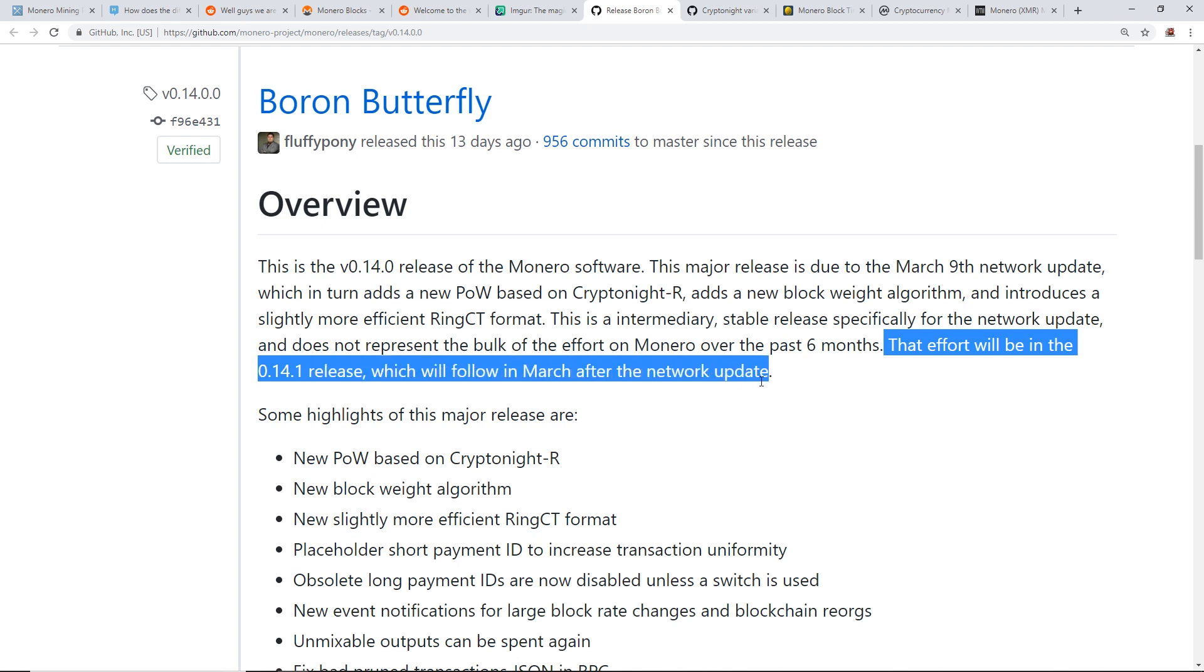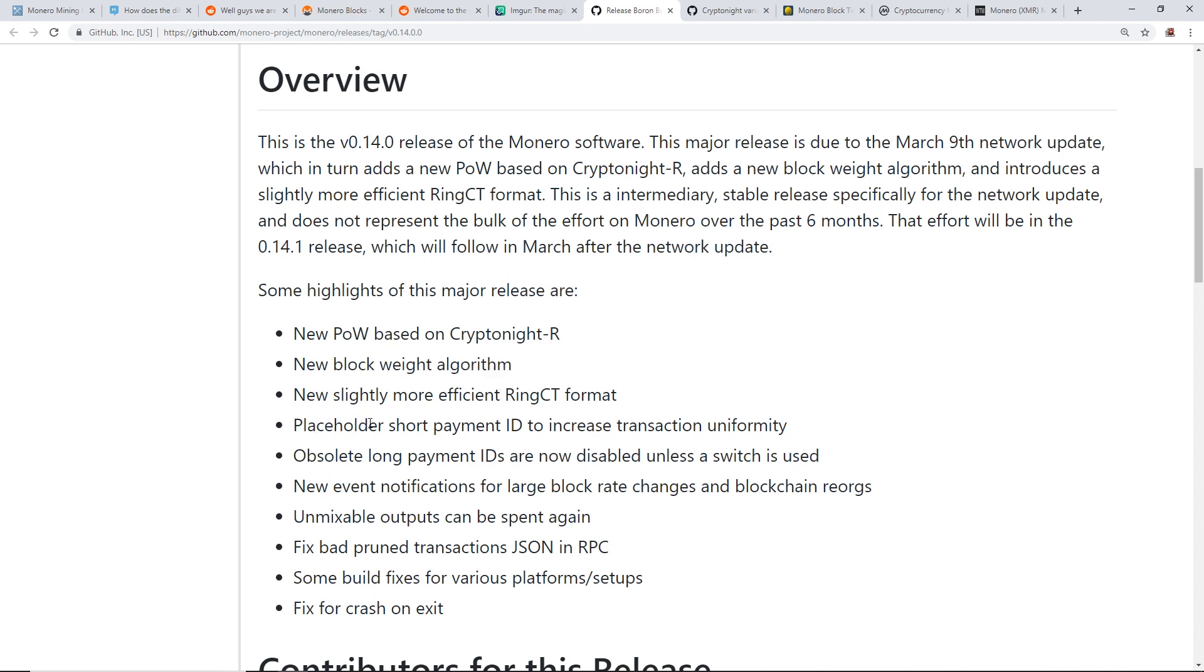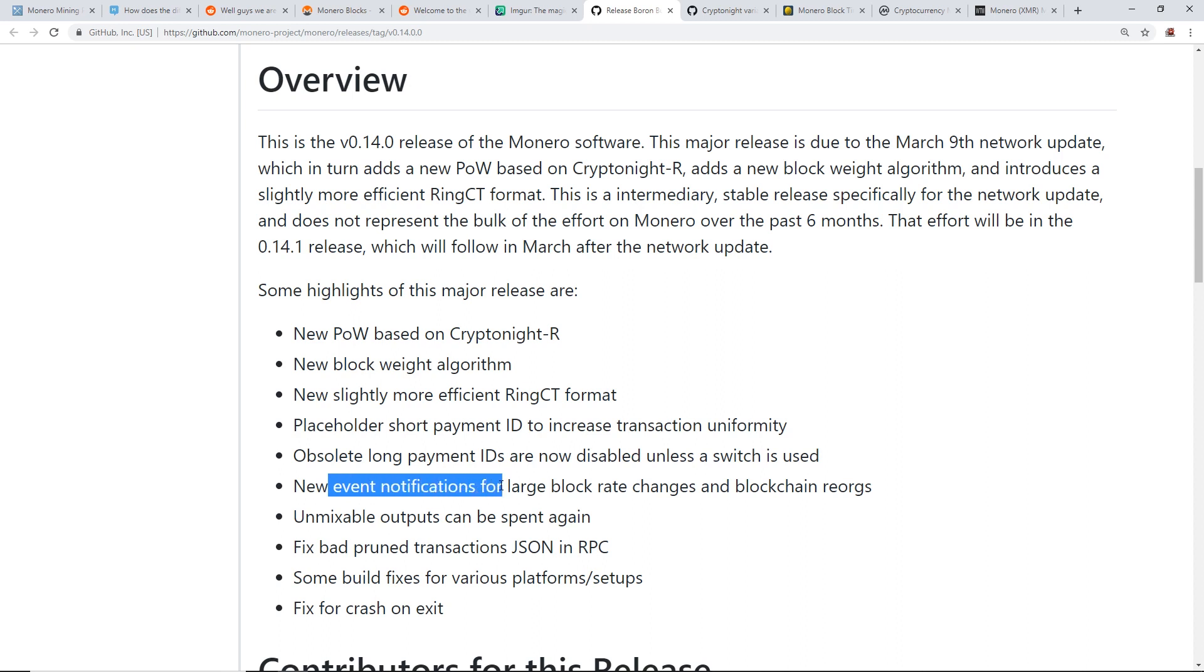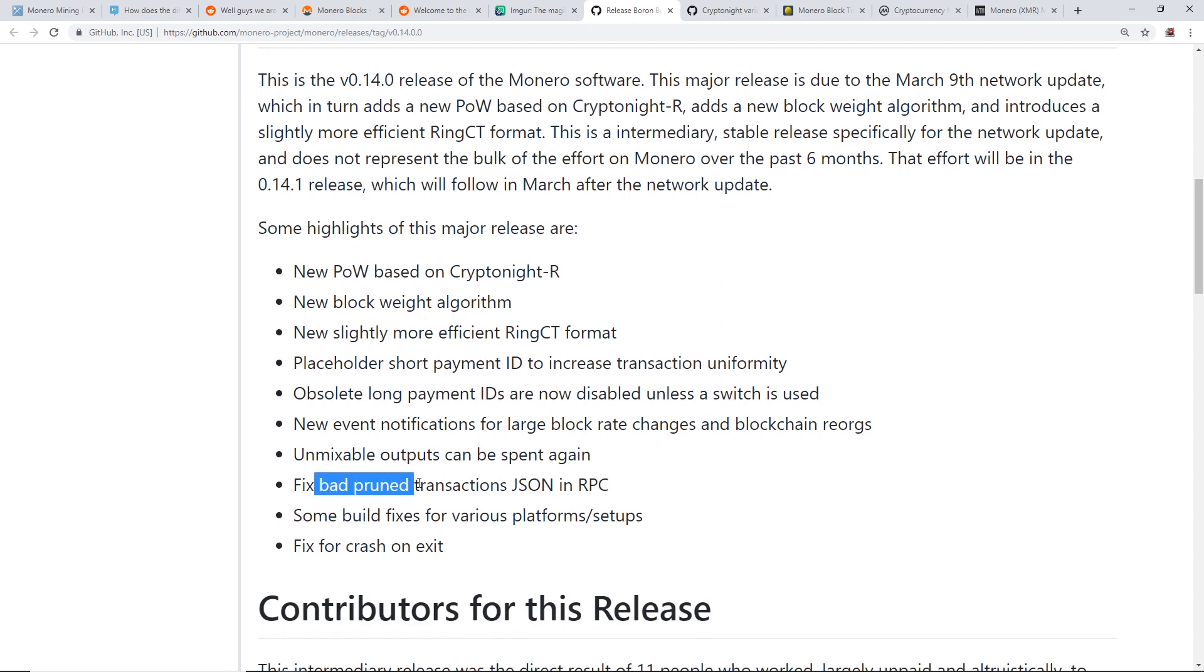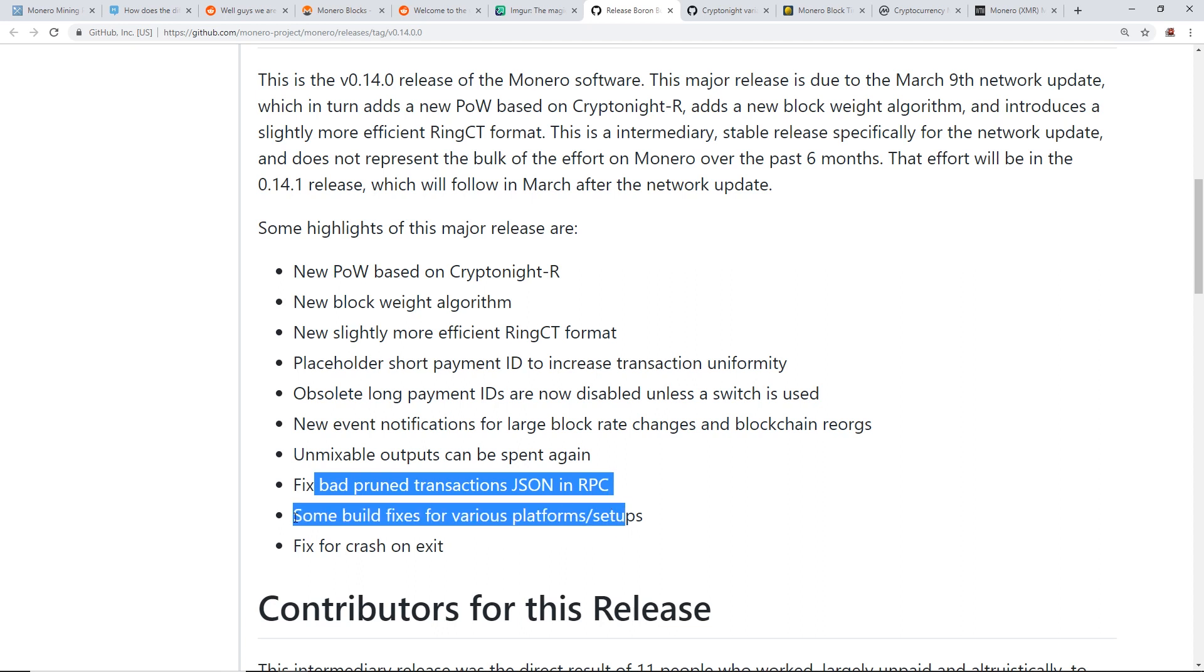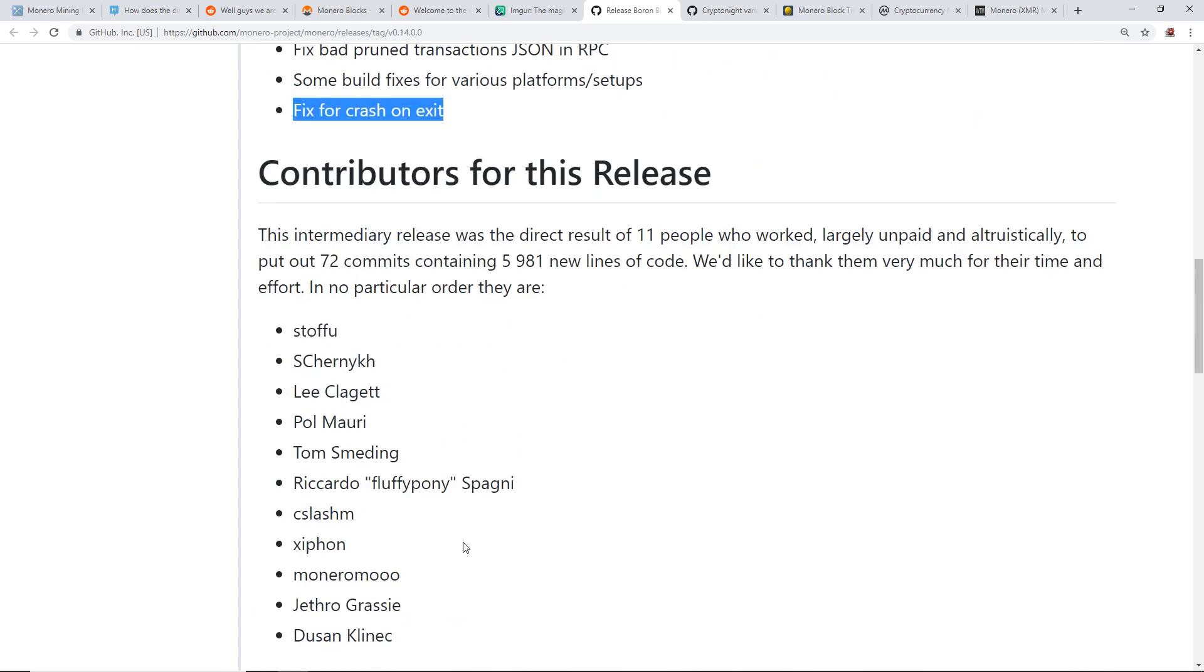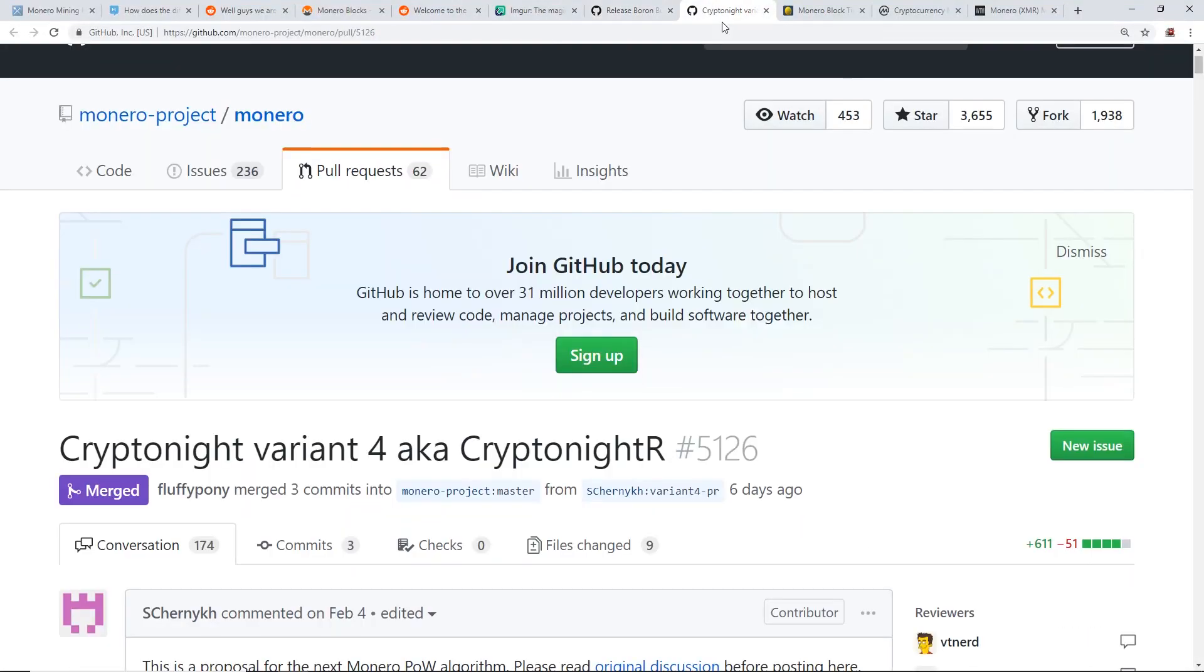Okay so guys, this is the highlights that happened in the major release here. So you guys all know the new proof of work based on CryptoNight R, a new block weight algorithm, new slightly more efficient RingCT format, placeholder for short payment ID to increase transaction uniformity, obsolete long payment IDs are now disabled unless a switch is used, new event notifications for large block rate changes and blockchain reorgs, unmixable outputs can be spent again, fix bad prune transactions JSON and RPC, fix some build fixes for various platforms and setups, and a fix for crash on exit. Nice.